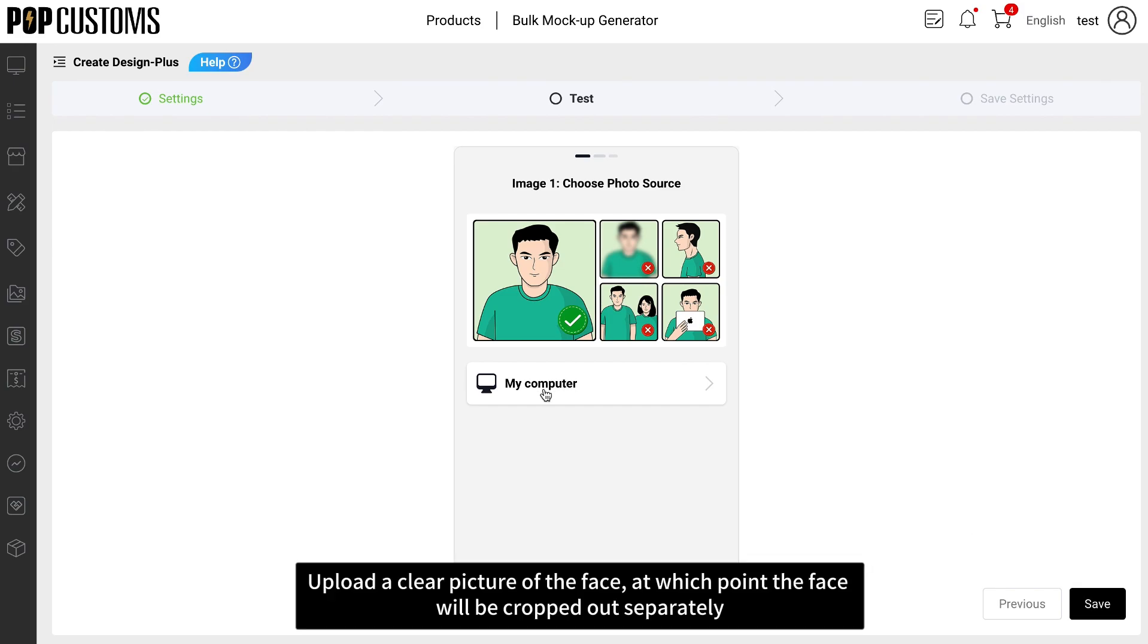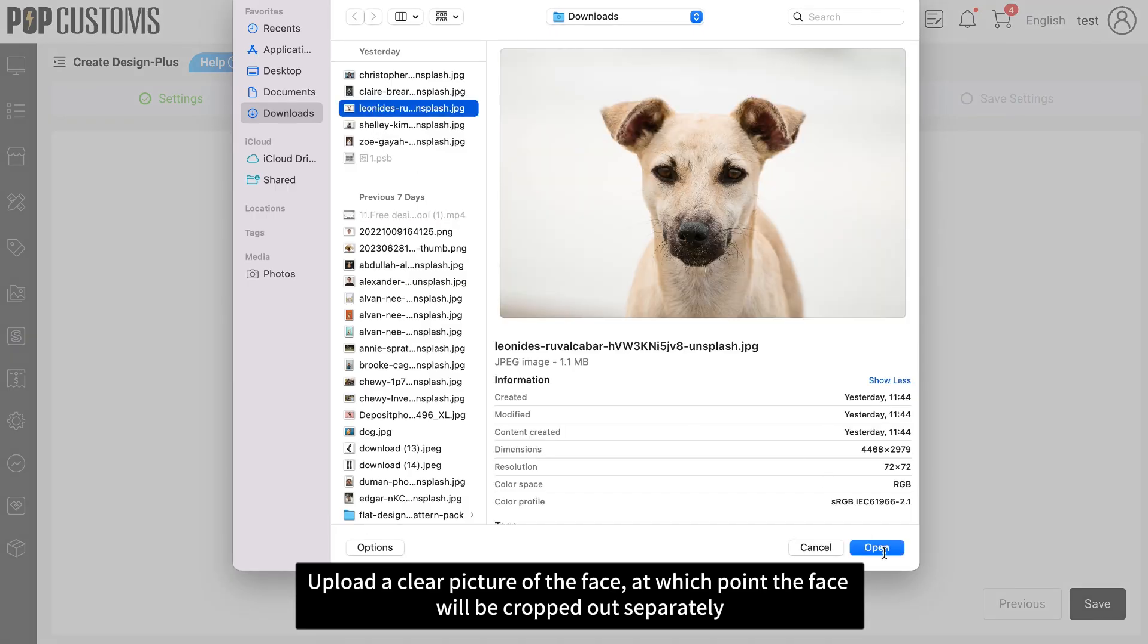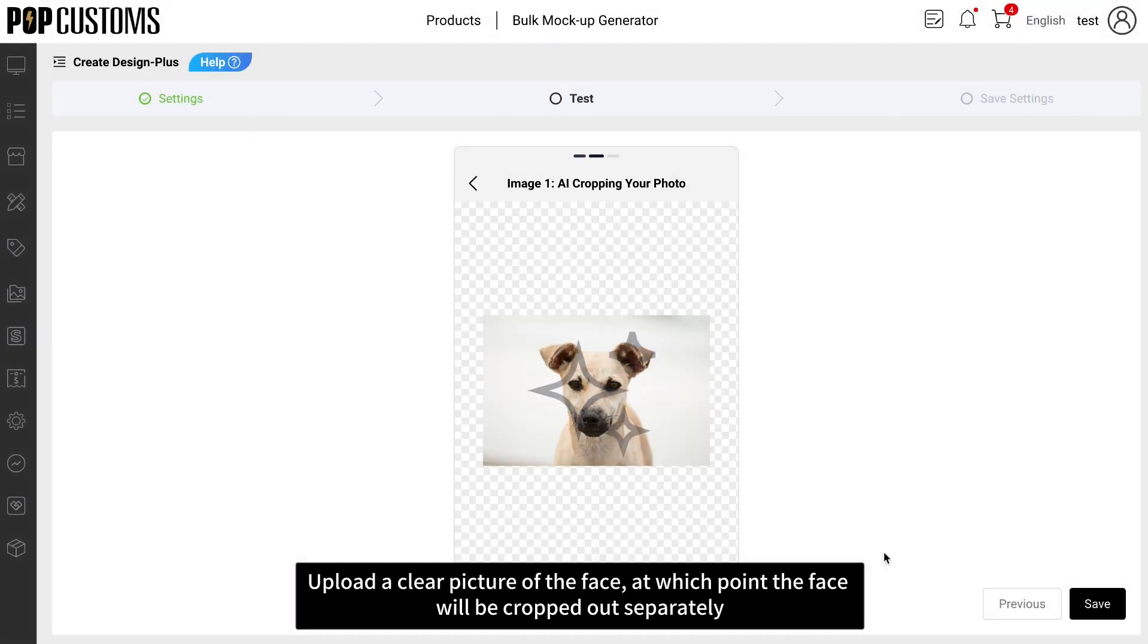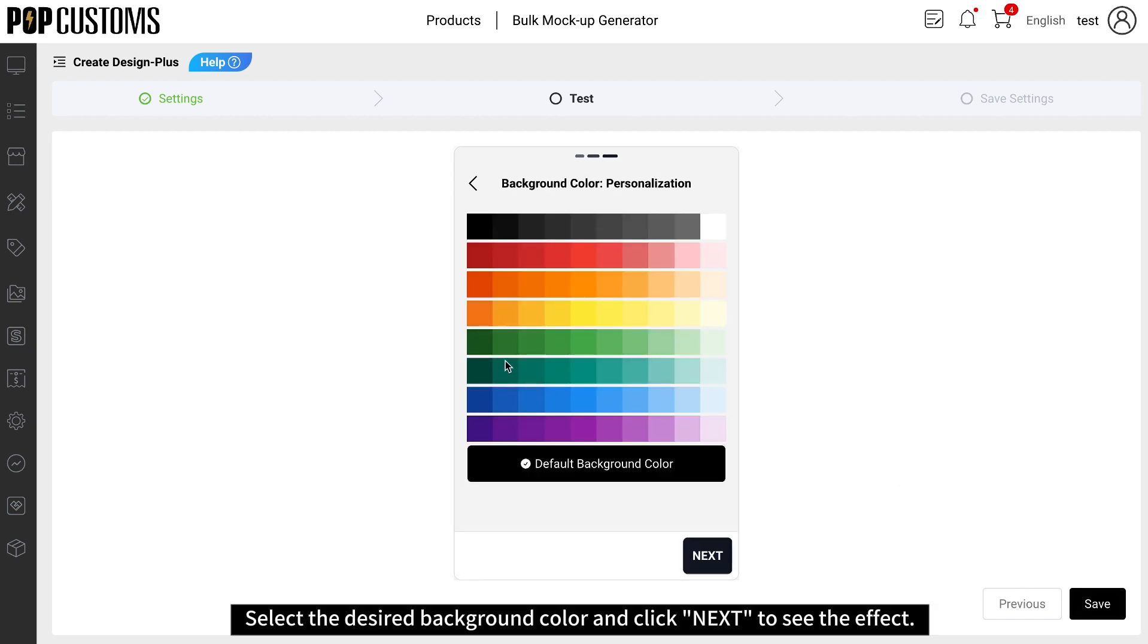Upload a clear picture of the face, at which point the face will be cropped out separately. Select the desired background color and click Next to see the effect.